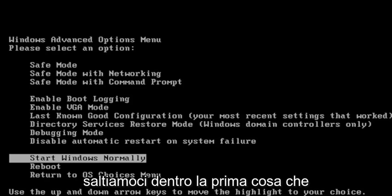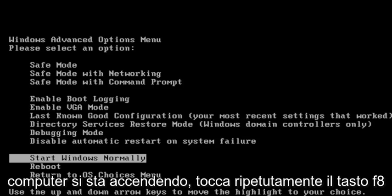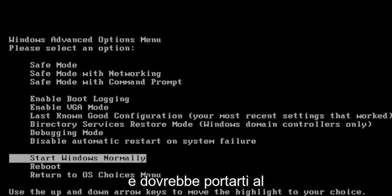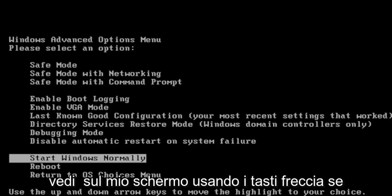let's jump right into it. The first thing I recommend doing would be, as your computer is turning on, tap the F8 key repeatedly, and it should take you to the Windows Advanced Options menu that you see on my screen.